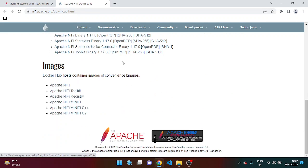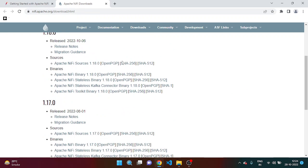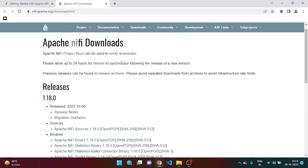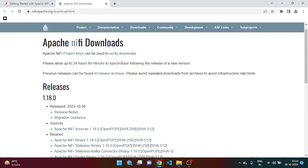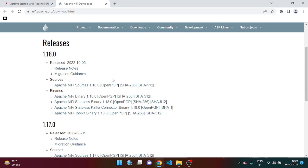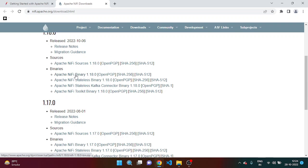And simply you have to find out the latest version of NiFi here. So let's download this one.